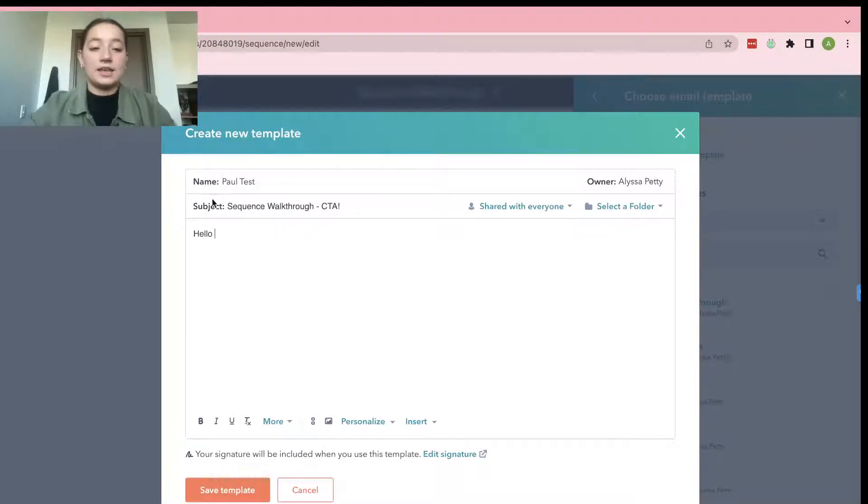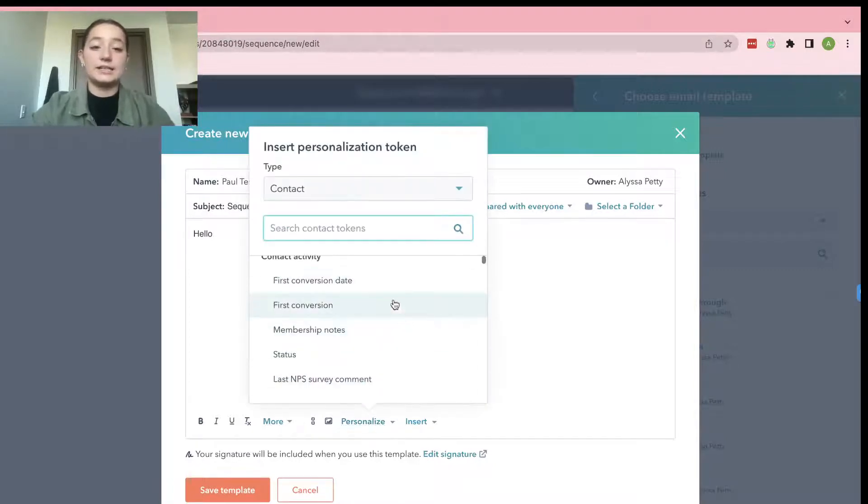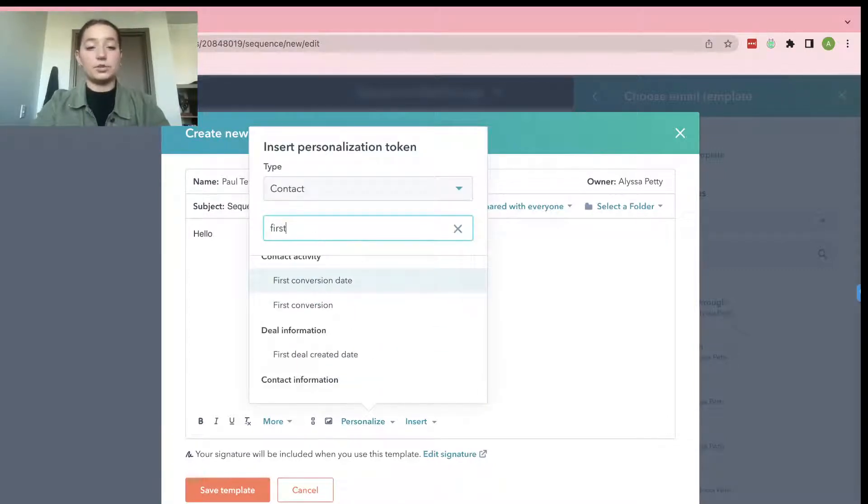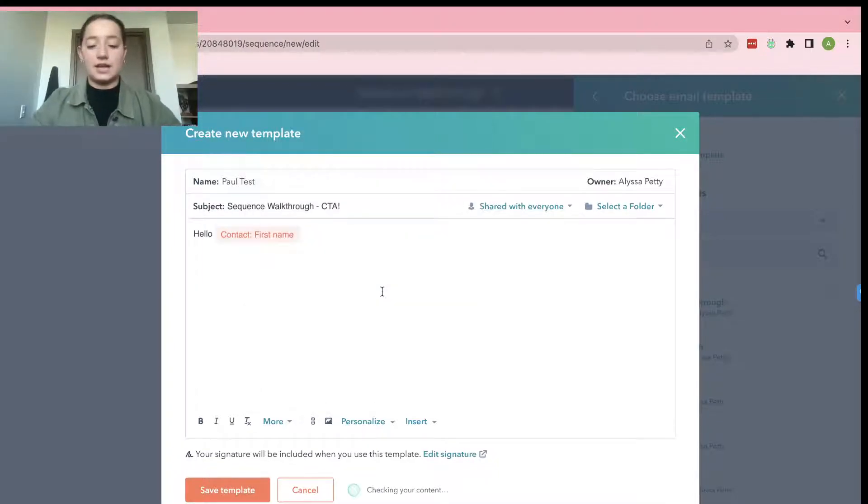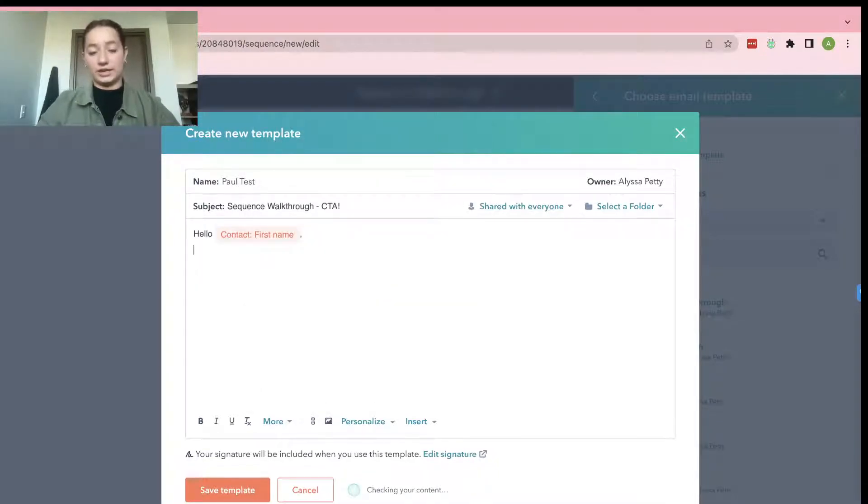And then go ahead and on the bottom, click Personalize just because we do want our customers to feel like we know them personally because we do. And then, so hello, blank.